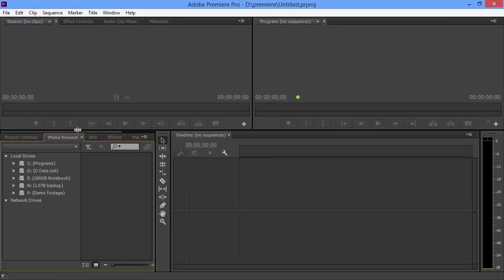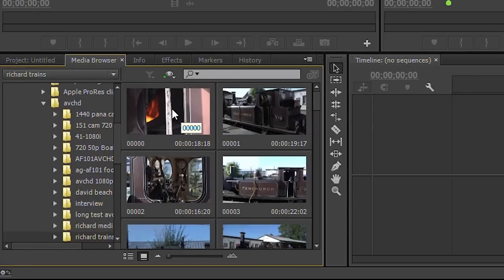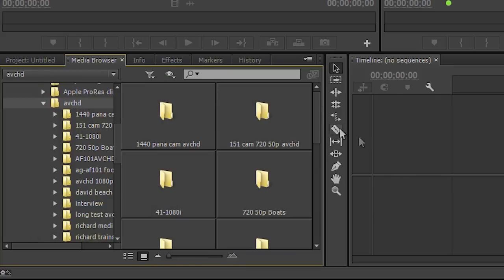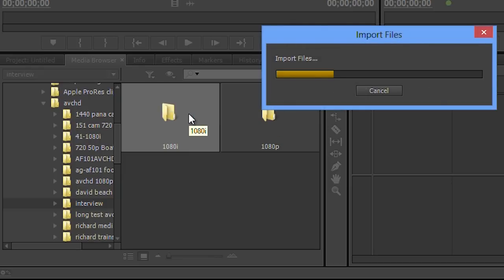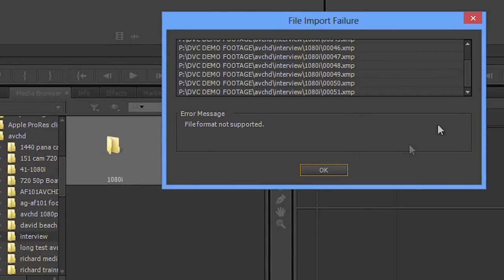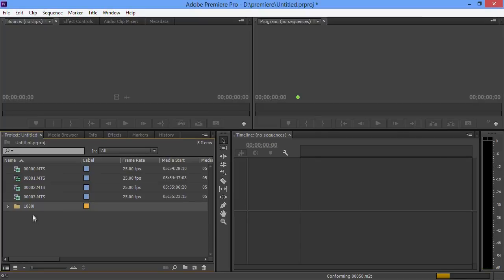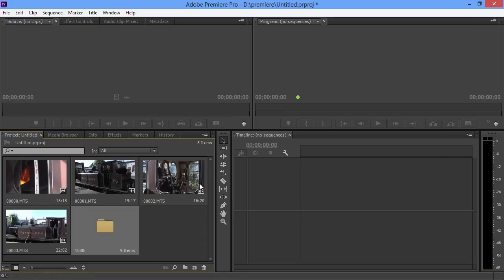I'm going to start this project by bringing in some footage using the media browser, which is the best way of bringing in card-based footage. I'm going to bring in some AVCHD footage copied onto the computer. In the media browser, introduced in CS6, you get a thumbnail of all the clips in the folder and you can drag your mouse over them to scrub through the picture. You can select a whole bunch of clips and import them, or right-click on a folder and select import to bring in the whole folder of footage. Premiere is now conforming the AVCHD footage, which changes the sound into something more usable — the same as previous versions. Then I can switch the project to icon mode and hover-scrub across the clips there as well.